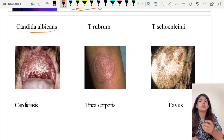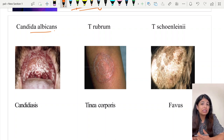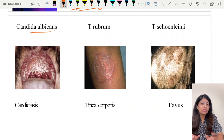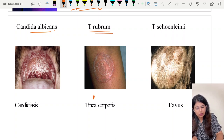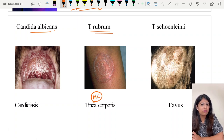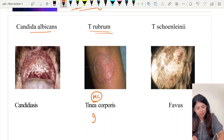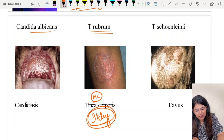Candida albicans causes candidiasis: pseudomembranous candidiasis in the oral cavity, and on the skin it presents as candida intertrigo, showing redness, maceration, peripheral scaling, and satellite lesions — seen in diabetics in skin folds. Trichophyton rubrum is the most common cause of tinea corporis, cruris, onychomycosis, and tinea pedis. Most tineas — the most common organism is Trichophyton rubrum.